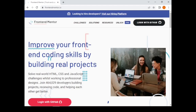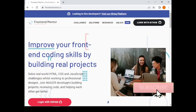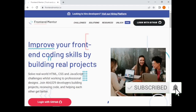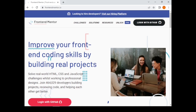Good day James, welcome to my channel. Today I'll be doing another video on how to use Frontend Mentor. Frontend Mentor is a website that is really dedicated at developing your front-end skills.